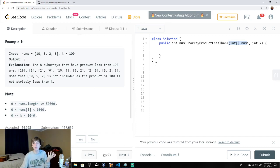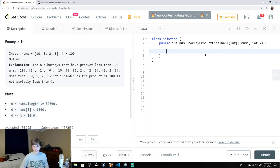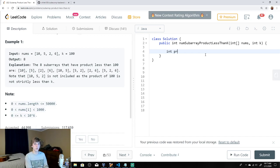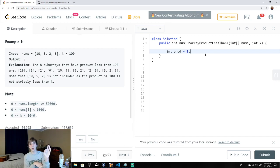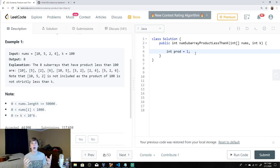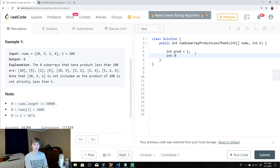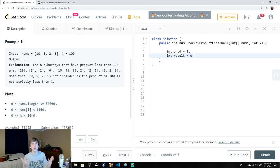So what's the intuition? We set a variable like `prod` equal to 1 to start — because the first number you look at you just multiply by one. We use that variable to keep track of the overall product we're looking at. We also have a variable called `result`, which is the number of contiguous subarrays we're going to return — the ones whose product is less than k.